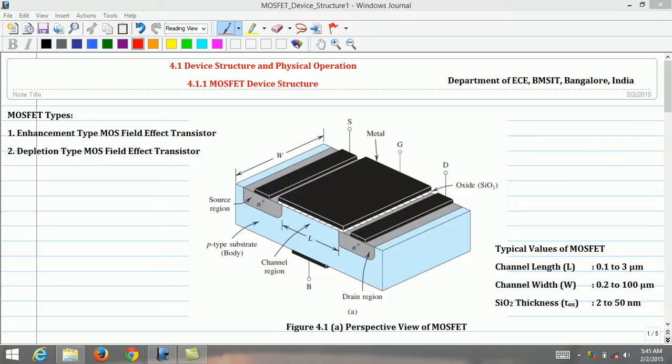In this lecture, the MOSFET device structure is illustrated with more details. The field effect transistors are broadly classified into two types: number one, enhancement type MOSFET transistor; and number two, depletion type MOSFET transistor.